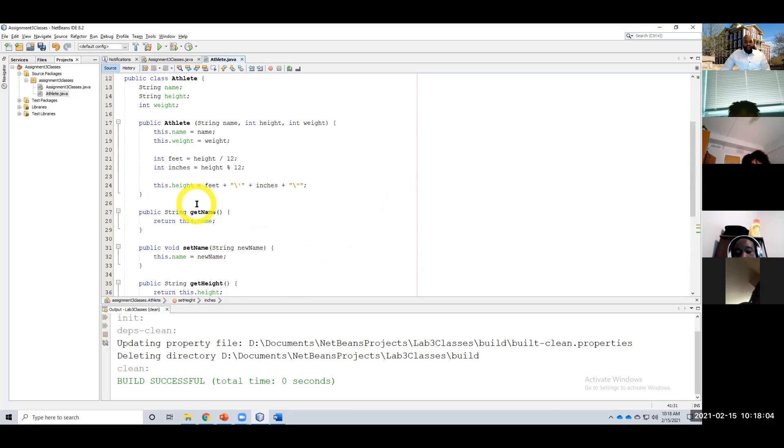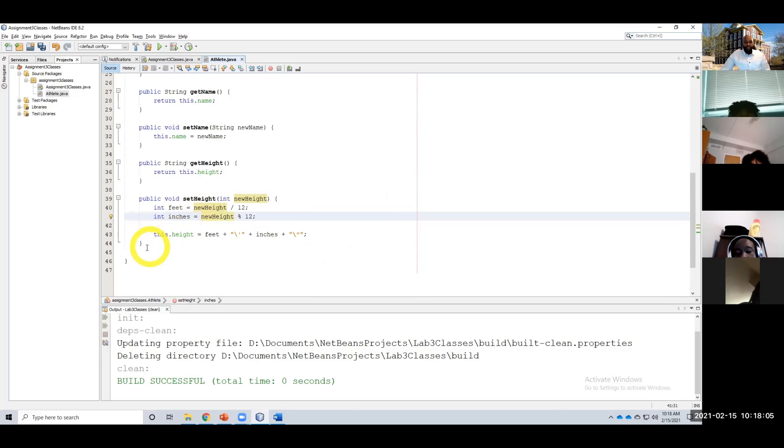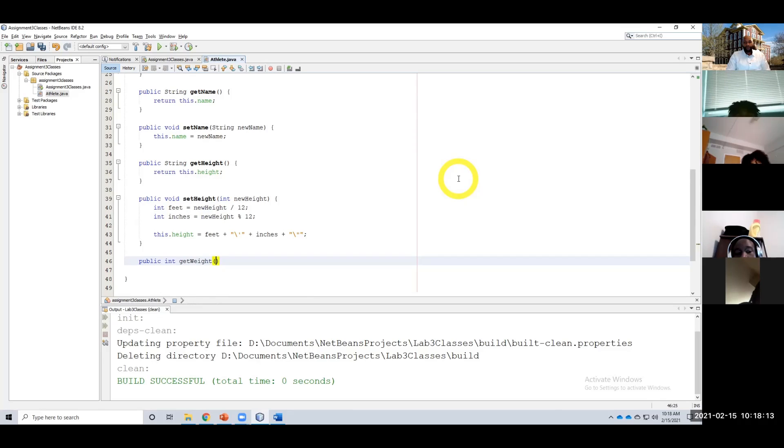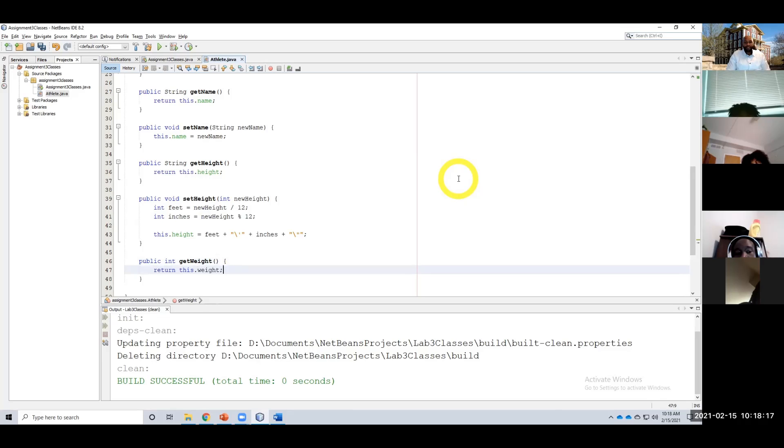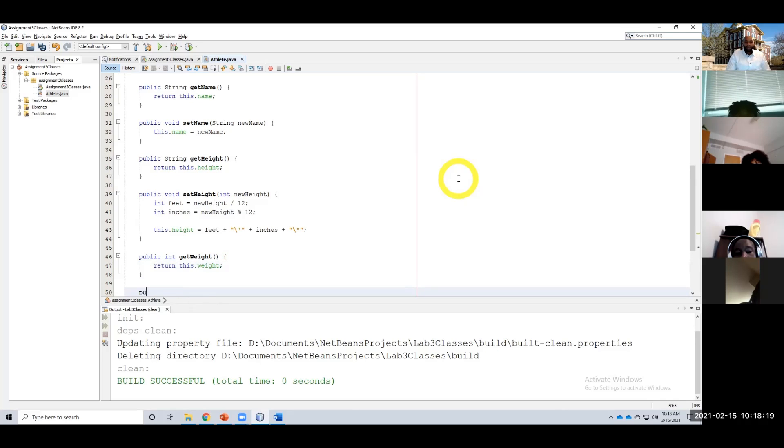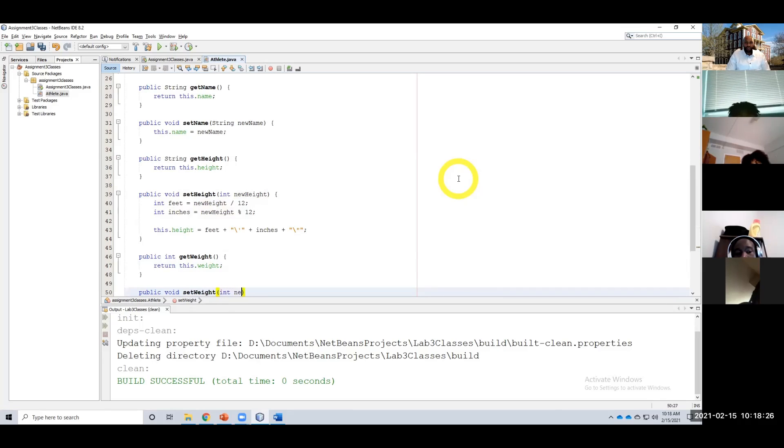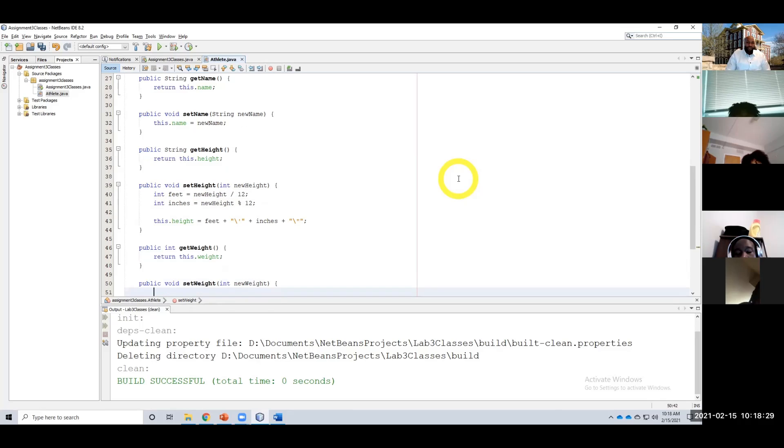All right, height. Now we're going to do our weight: public int getWeight, return this.weight. And then public void setWeight, int newWeight, this.weight equals newWeight.